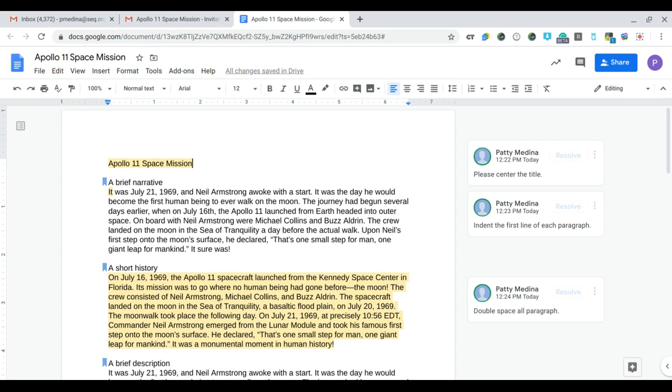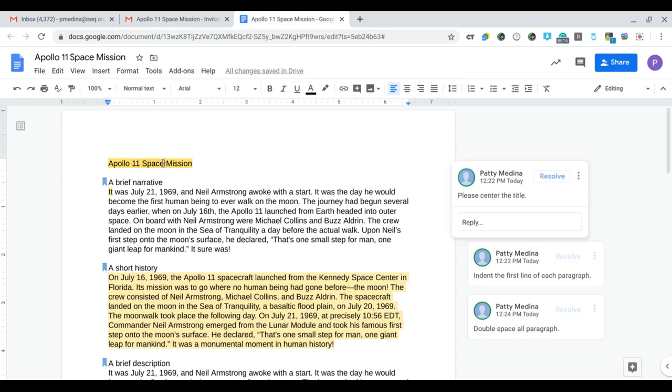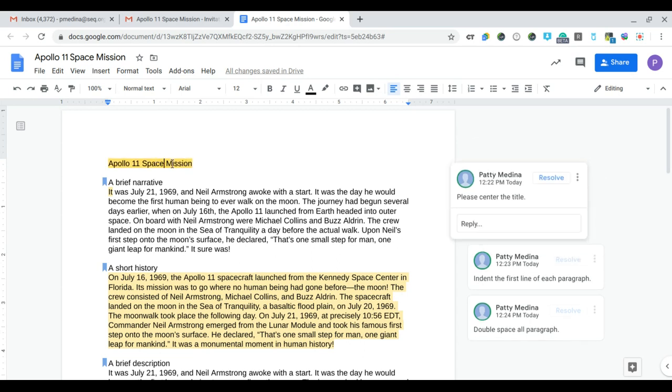The first thing I need to do when you're trying to resolve a comment is click in the highlighted text. When I do that, one of the comments pops up and this comment is telling me please center the title.